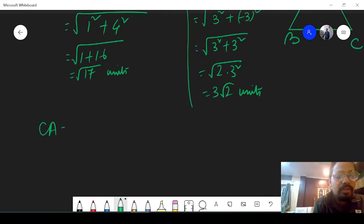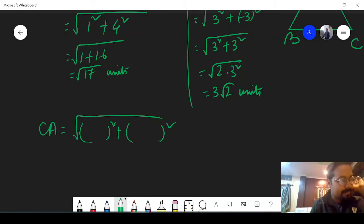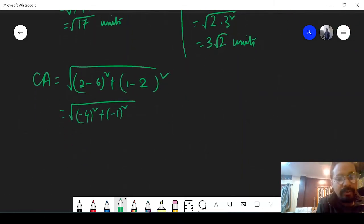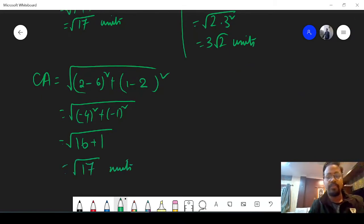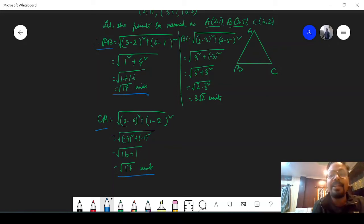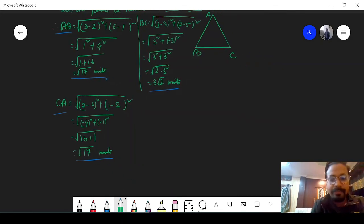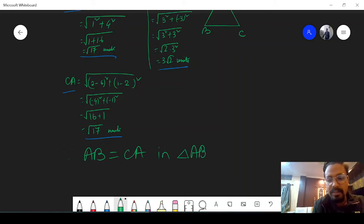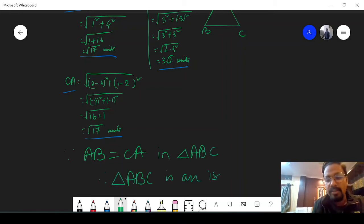Now let us find CA. In CA, x1 and y1 are from C, and x2 and y2 are from A: (2 minus 6) whole square plus (1 minus 2) whole square. That is minus 4 whole square plus minus 1 whole square, which is 16 plus 1, giving root over 17 units. So we can see that AB equals CA, both equal root over 17, but BC is 3 root 2, which is different. Since AB equals CA in triangle ABC, therefore triangle ABC is an isosceles triangle — hence shown.